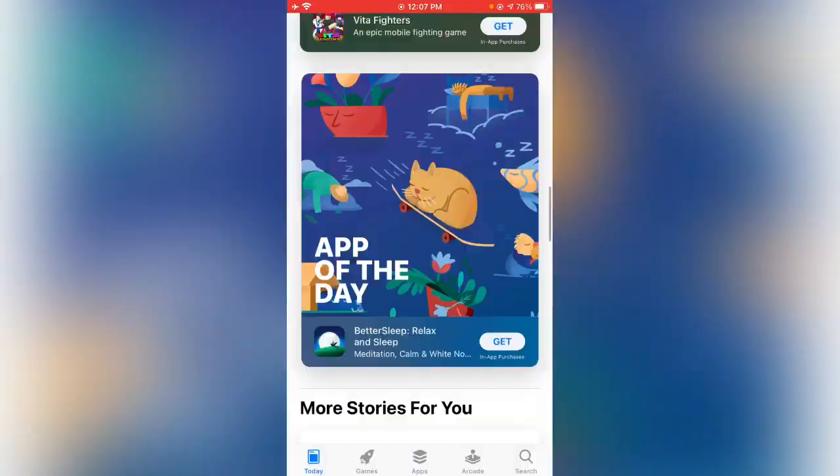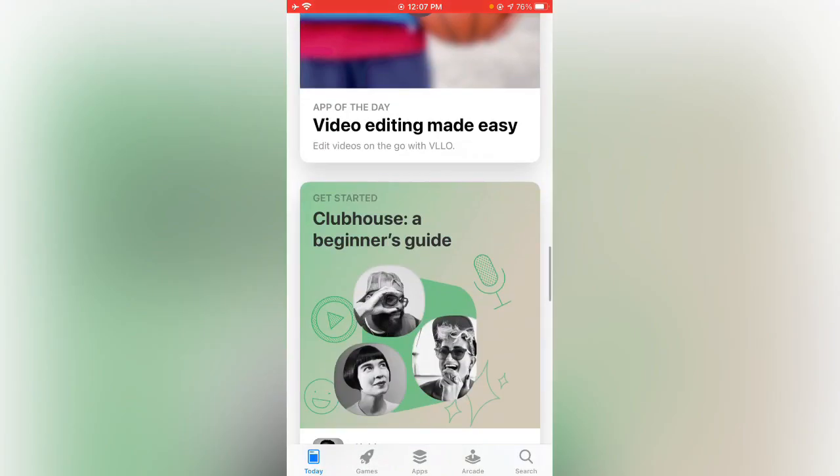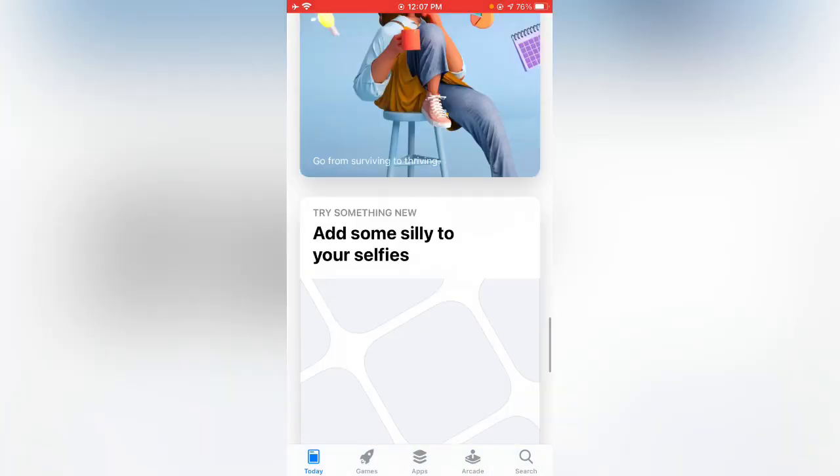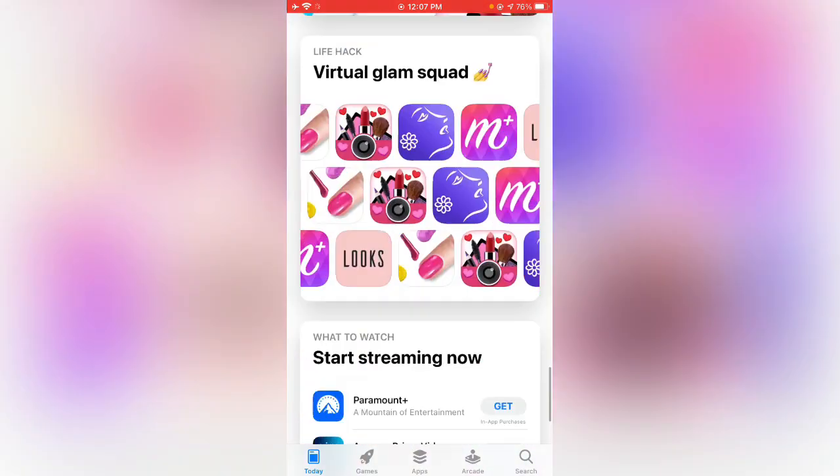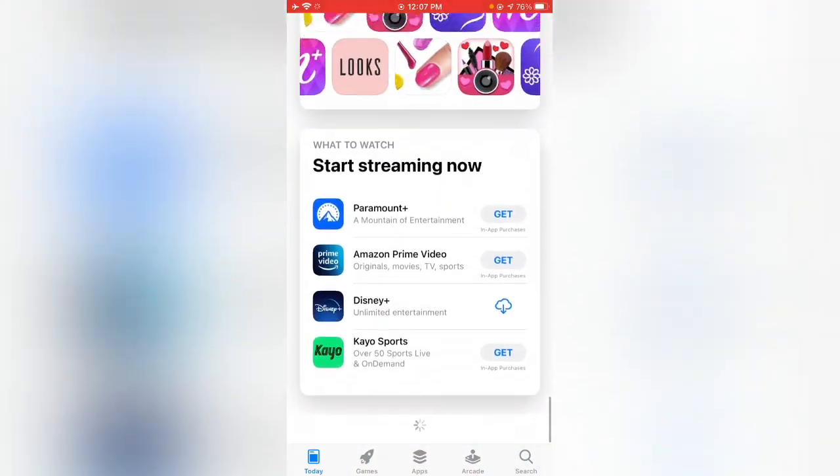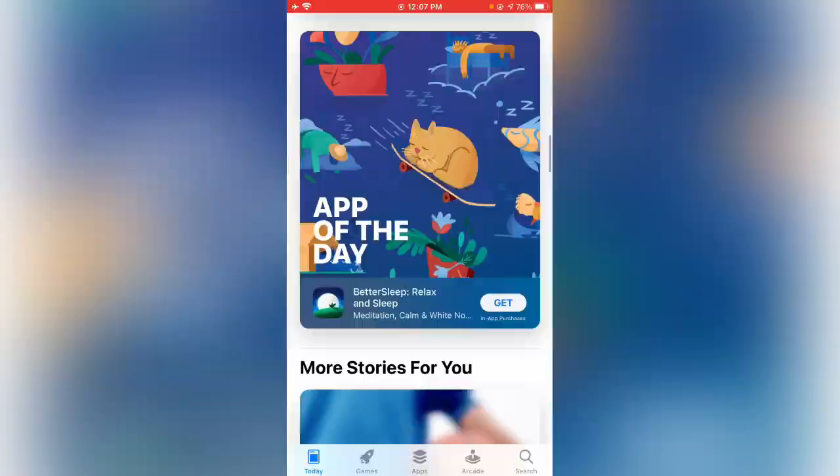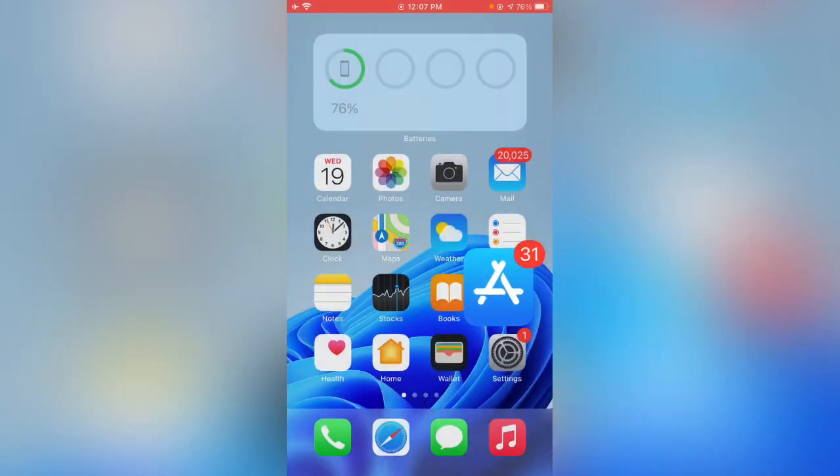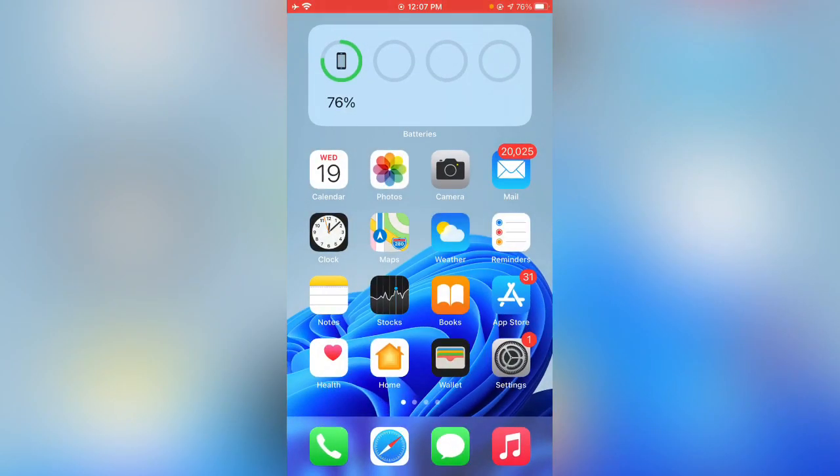Here is a simple method for changing your App Store country. Thanks for watching this video, please like, share and subscribe. Thank you guys, see you in the next video.